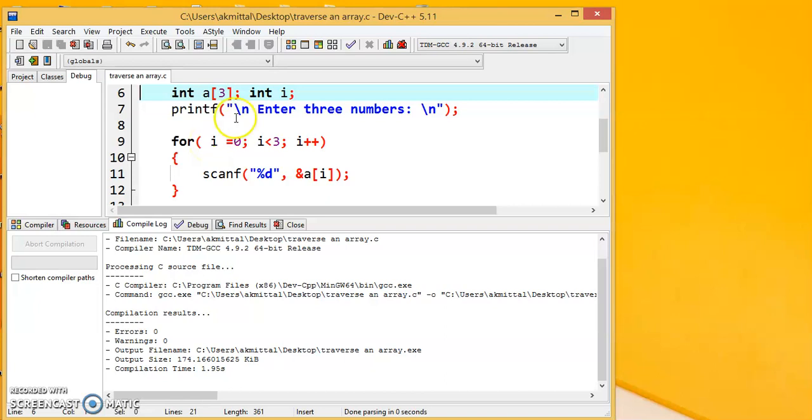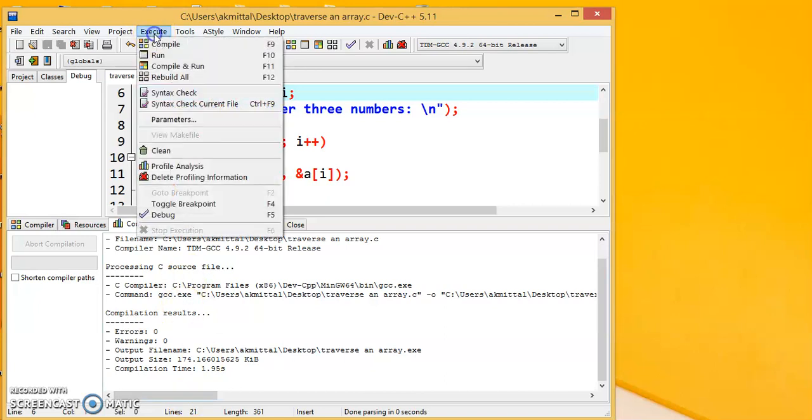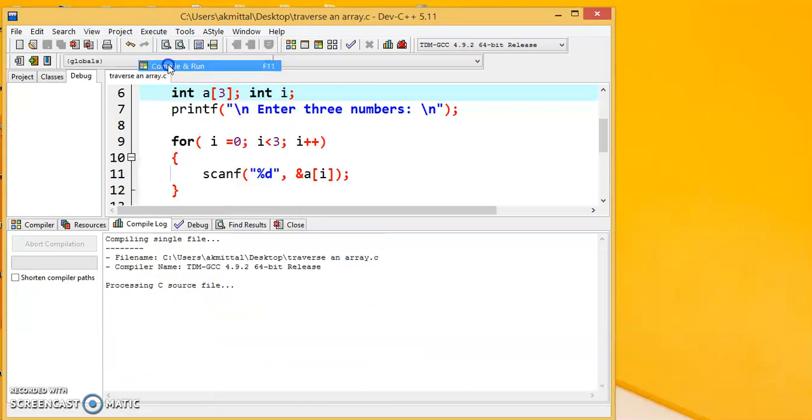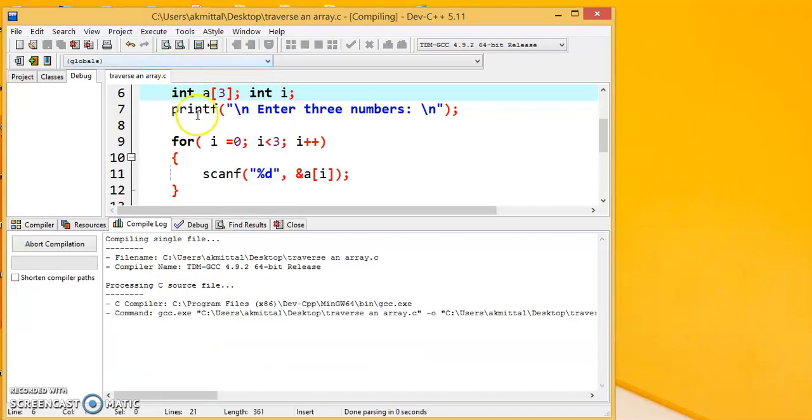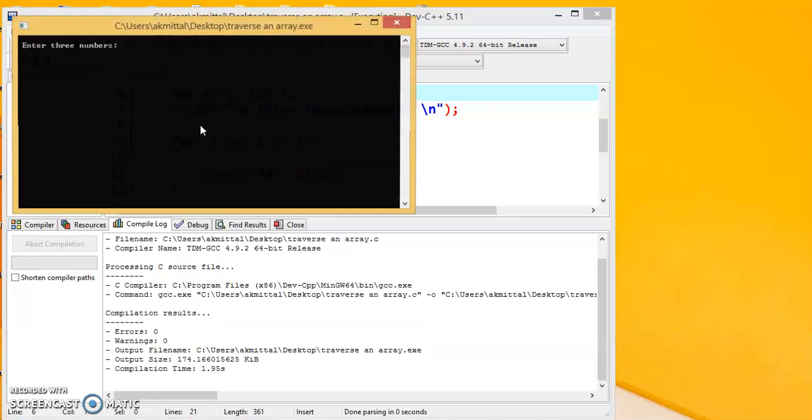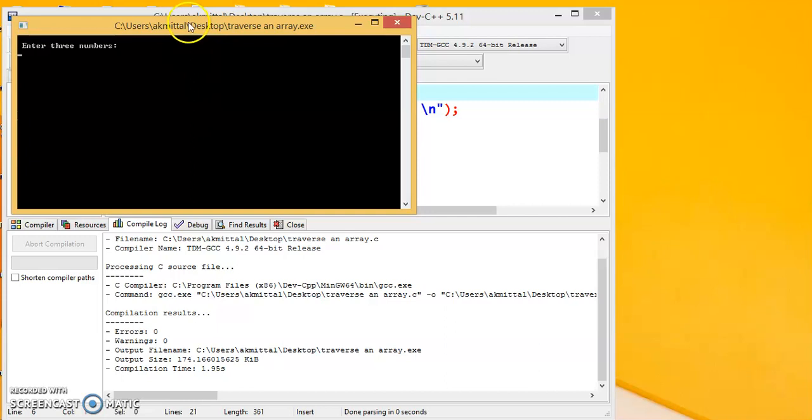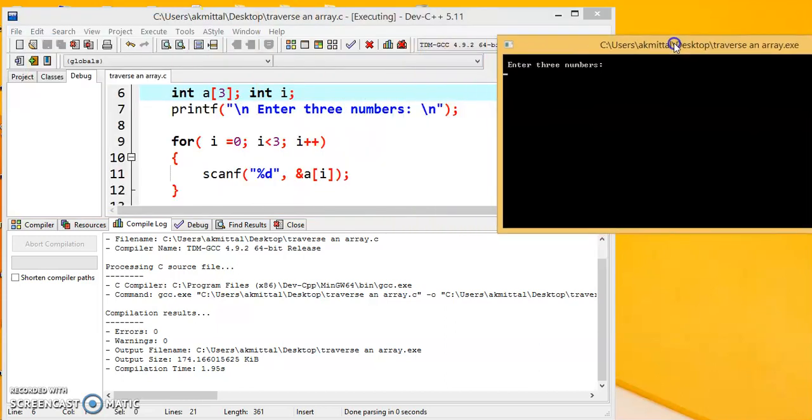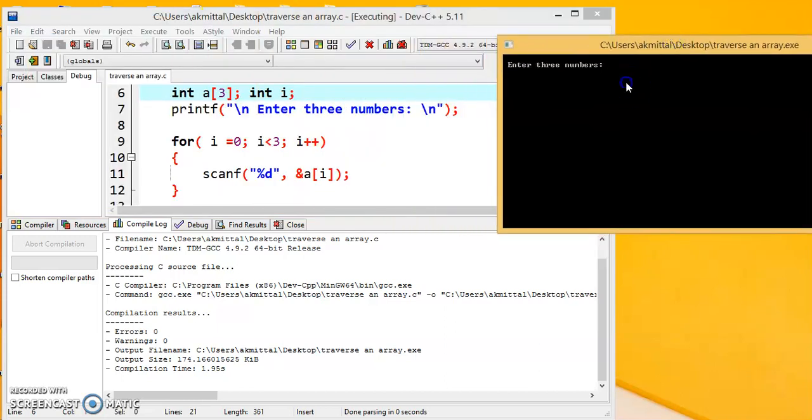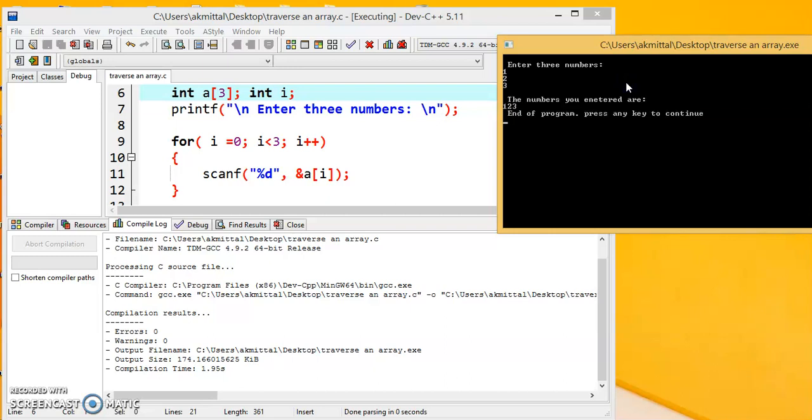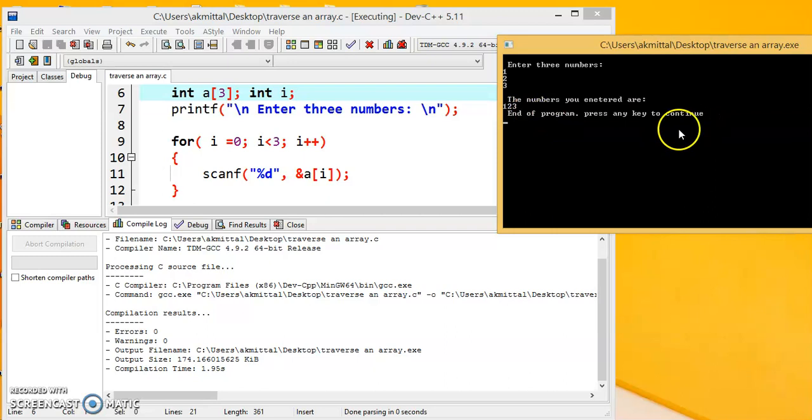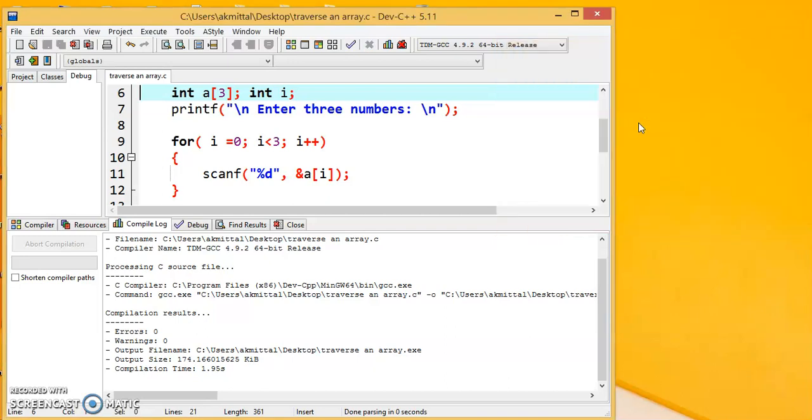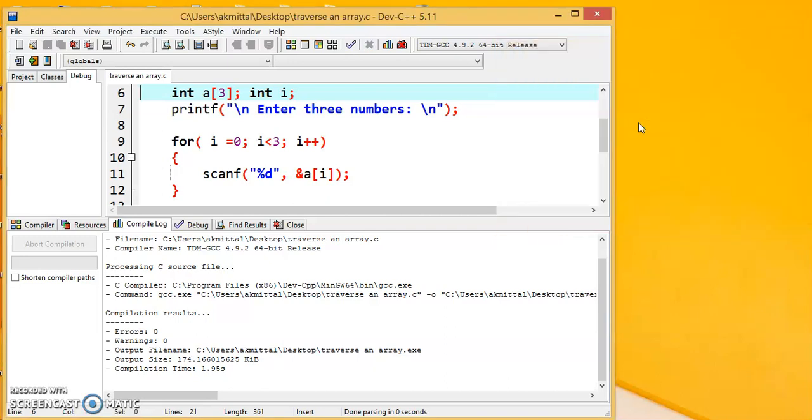Now let us see the output of this program. So we click on execute and we say compile and run. Now the run window will appear. So here the message is there, enter three numbers. So I say 1, 2, 3 and then the numbers are printed 1, 2, 3 and it says end of the program, press any key to continue. So when I press a key, the program has come to an end.